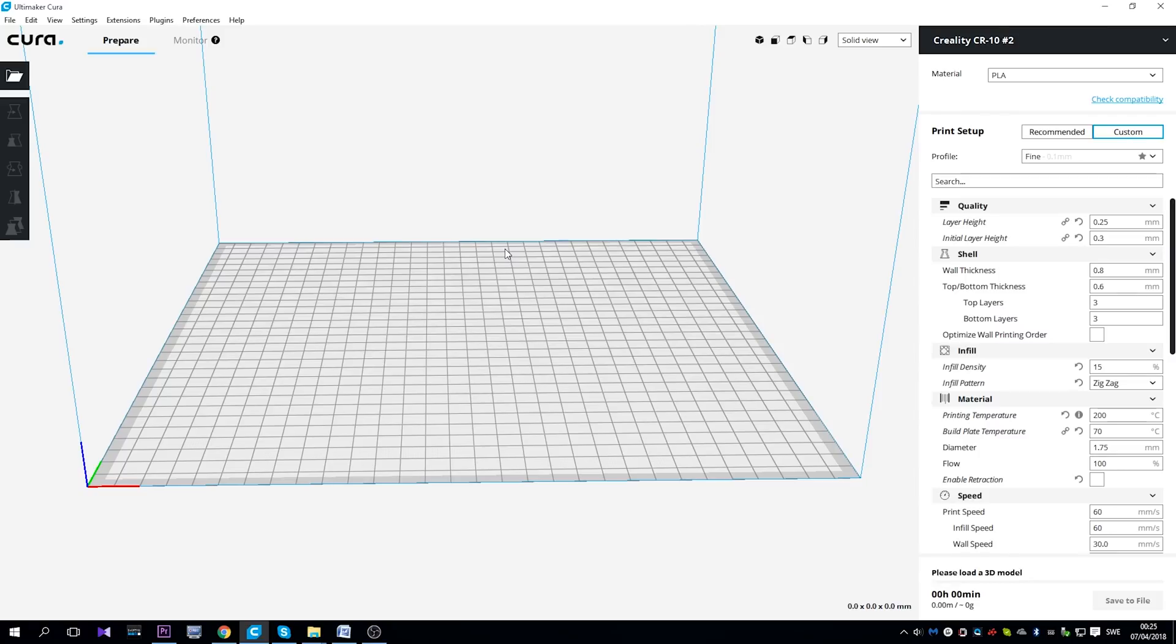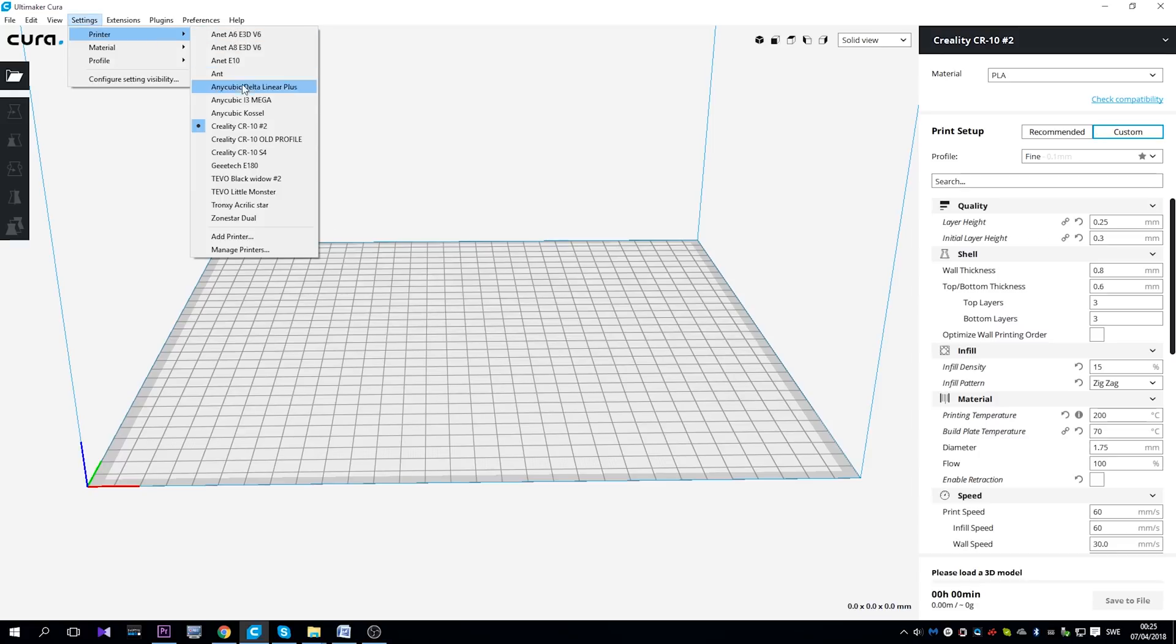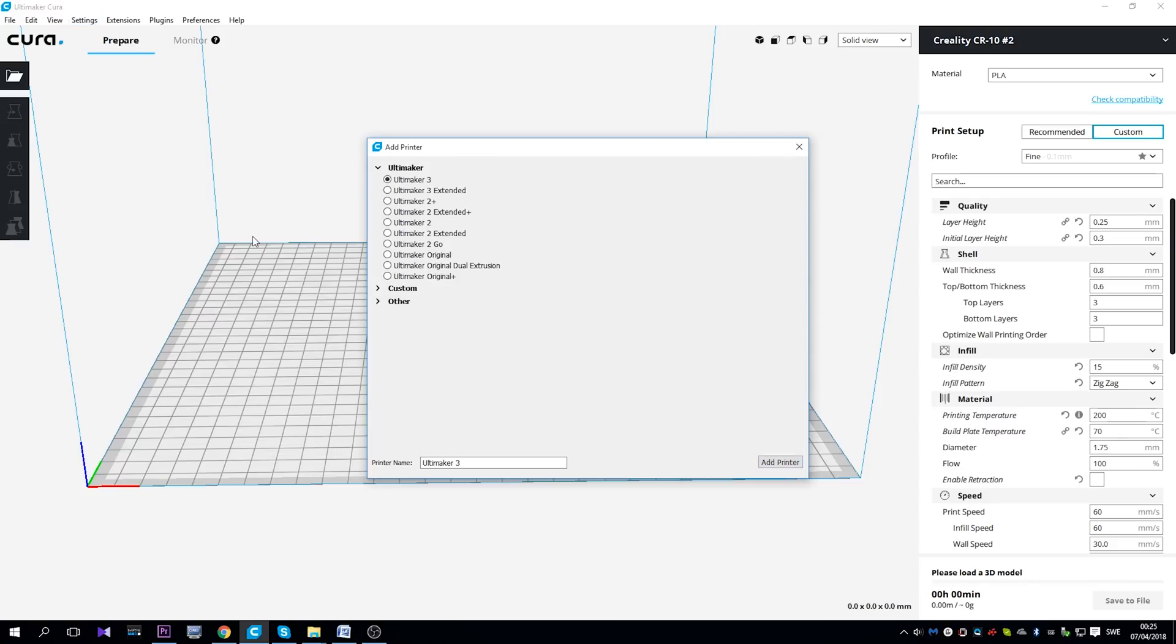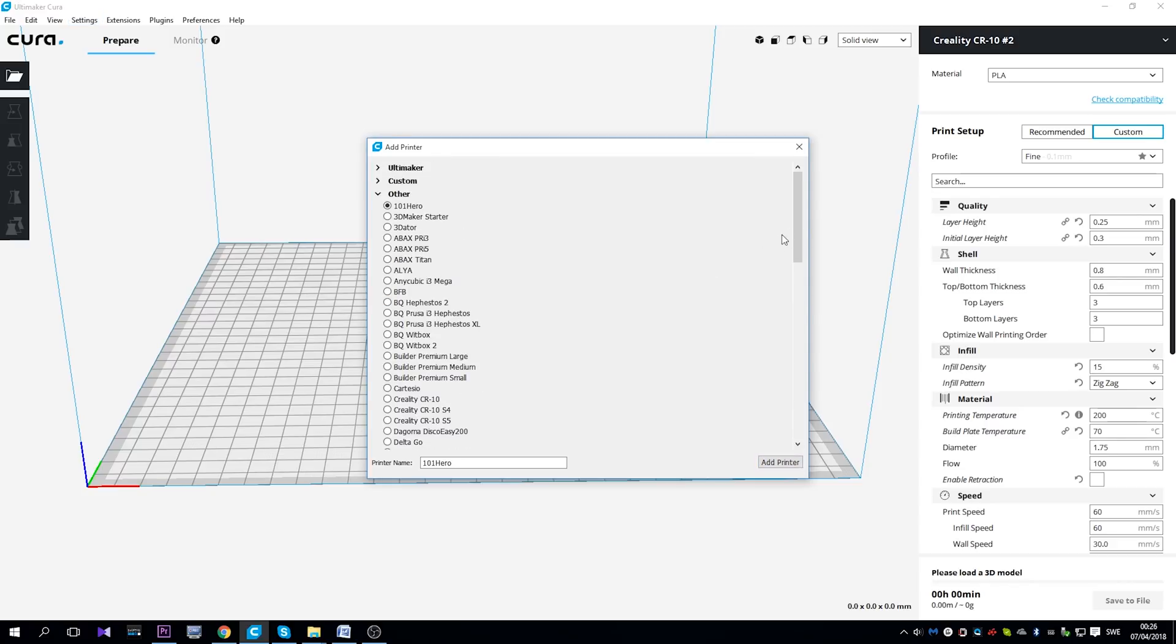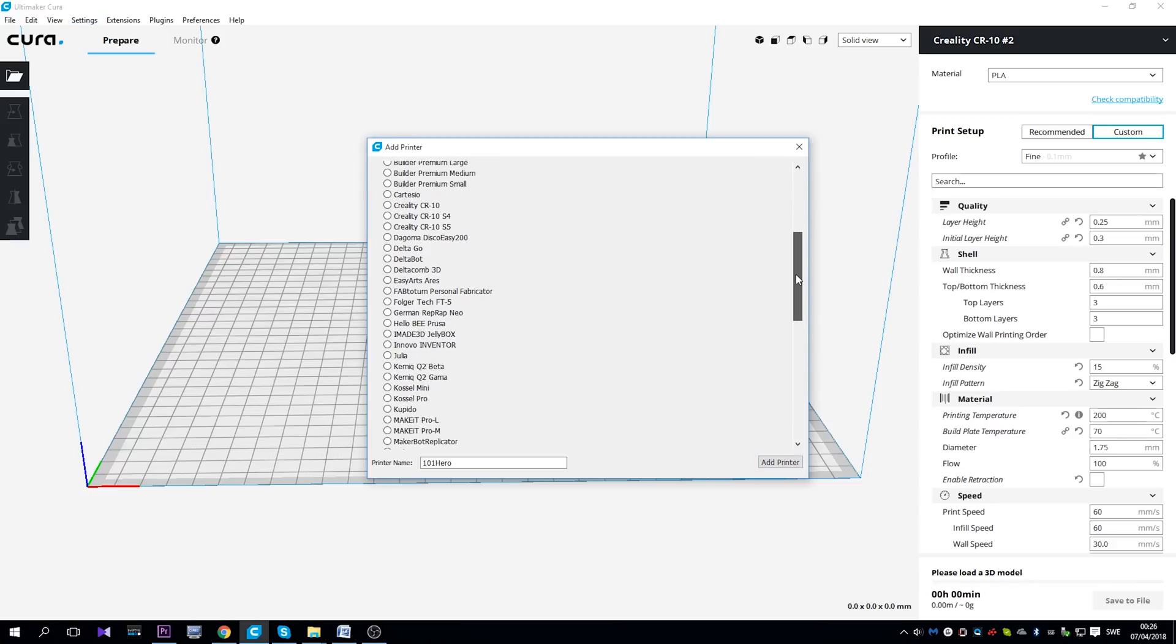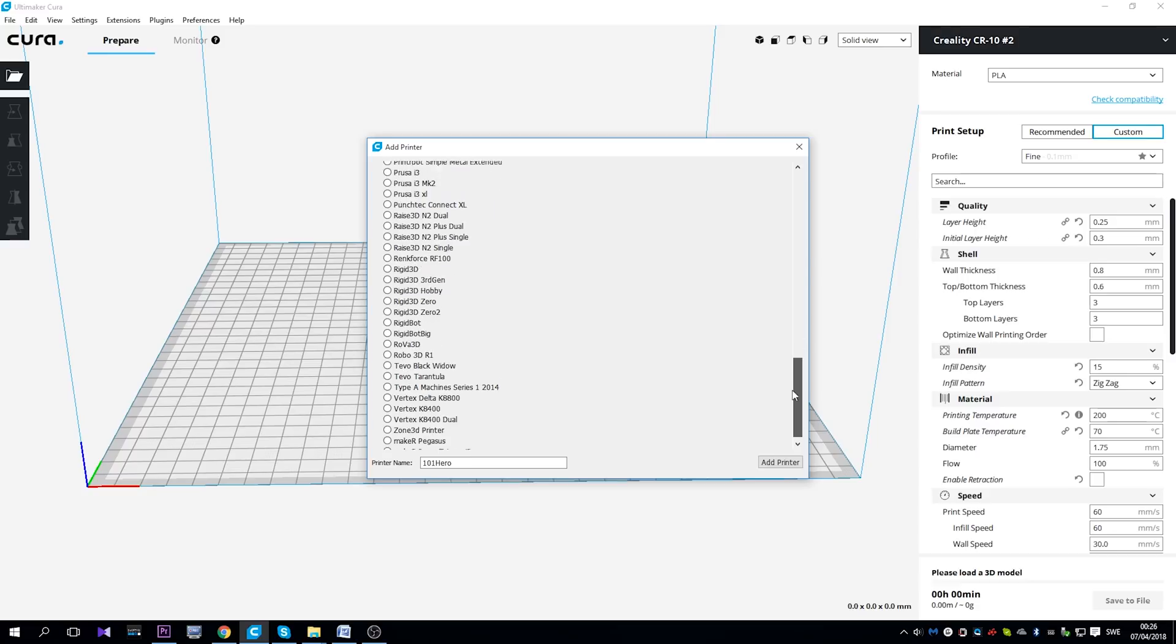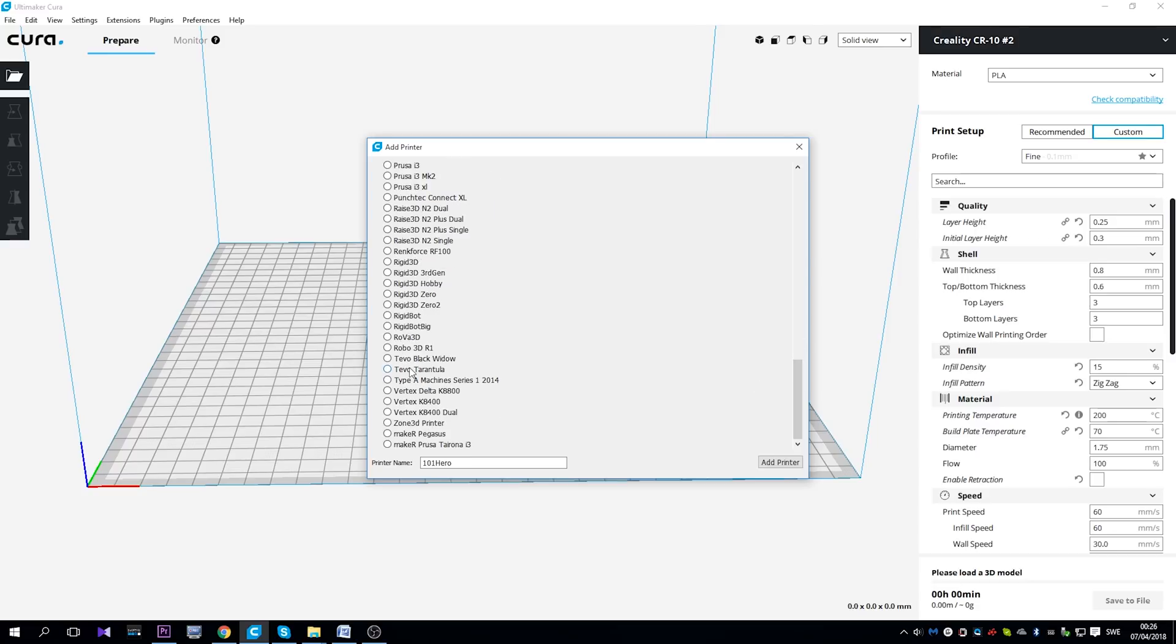First, you want to navigate to the settings, then printer, then add new printer, then choose other, and navigate to the TiVo Tarantula. And rename it to TiVo Michelangelo. And then click on add printer.